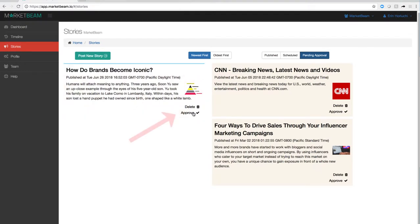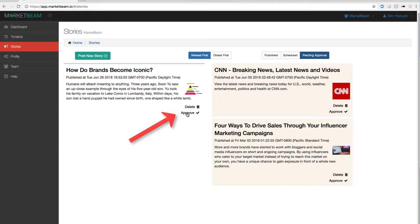If you want to go ahead and approve it, click the approve button and from there you can edit the story before it is shared with your team and published.